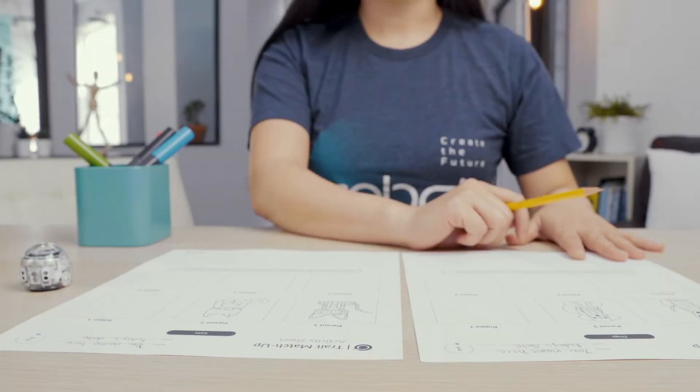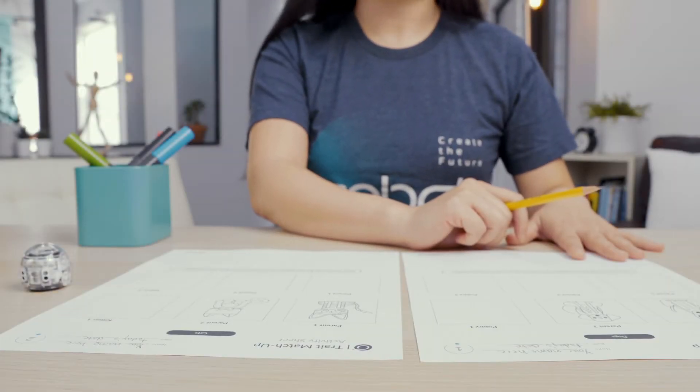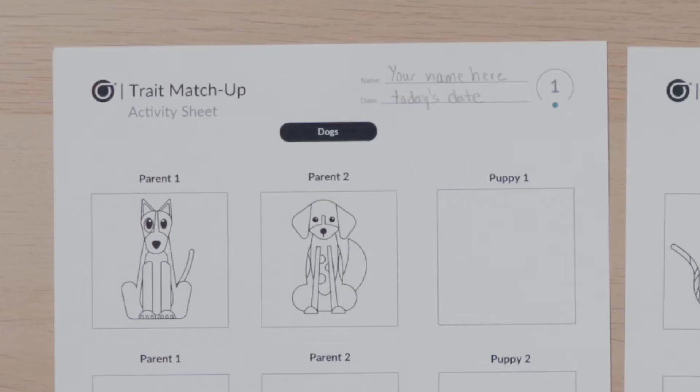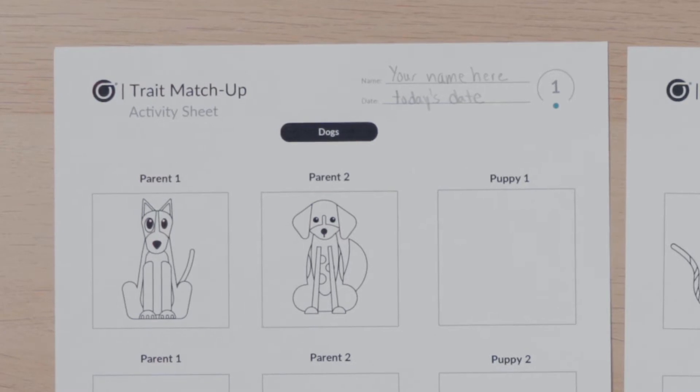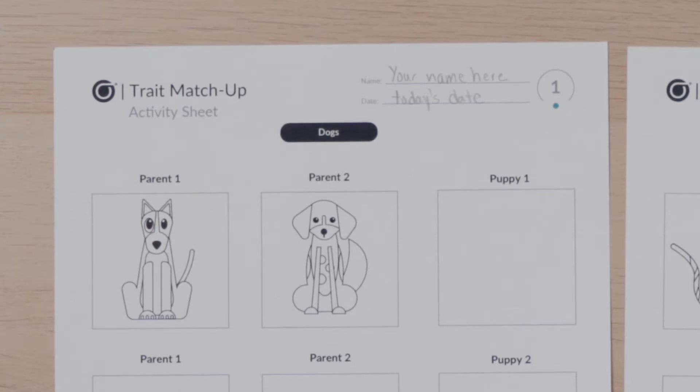To begin, get out your trait matchup activity sheets. Look at the sheet with the dogs and find the pictures of the dog parents. Although both parents are dogs, they look very different. Let's carefully analyze or look at each dog to identify the differences in their traits or characteristics.